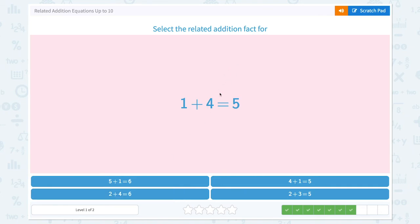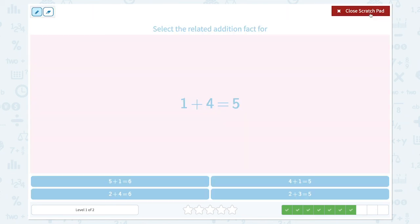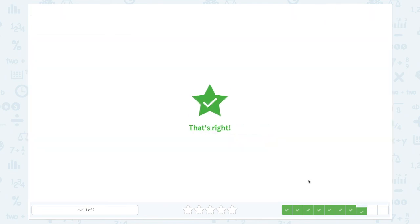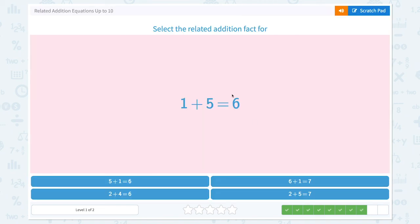Select the related addition fact for 1 plus 4 equals 5. I need to find the same numbers but in a different order. 4 plus 1 equals 5 — they have exactly the same numbers but in a different order, so this is the related addition fact. That's right! Now select the related addition fact for 1 plus 5 equals 6.